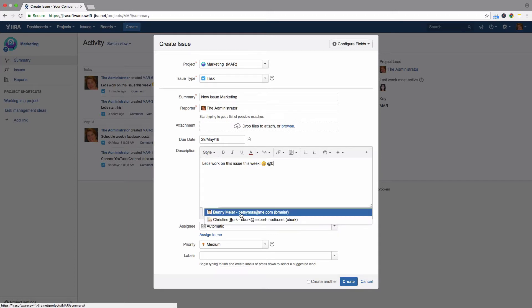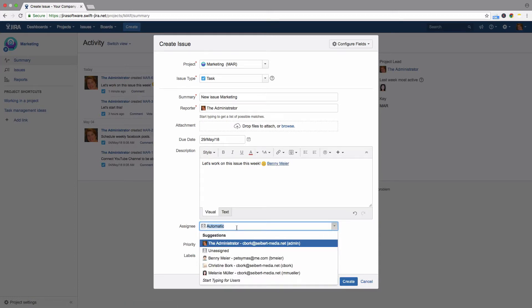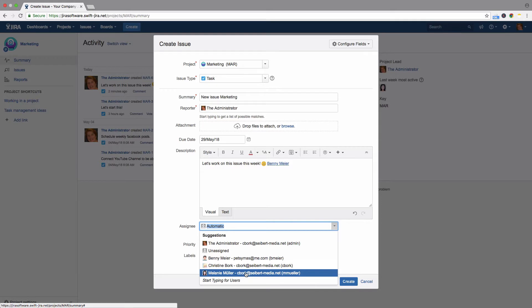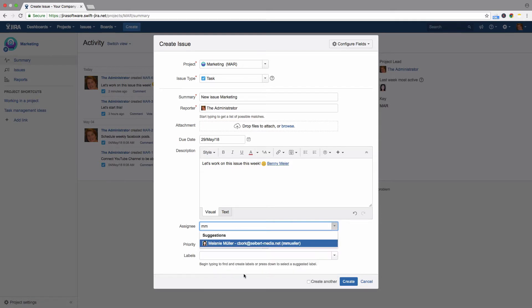Here, you can see the issue will be assigned automatically according to the project's settings. You can also assign it to a specific person — either select the user from the list of suggestions, or start typing the person's name.